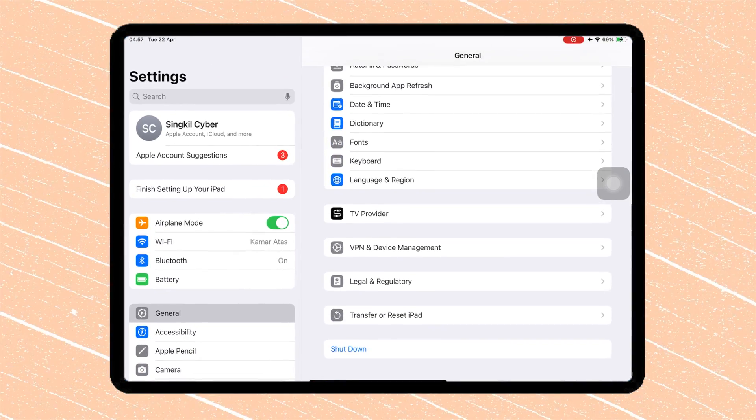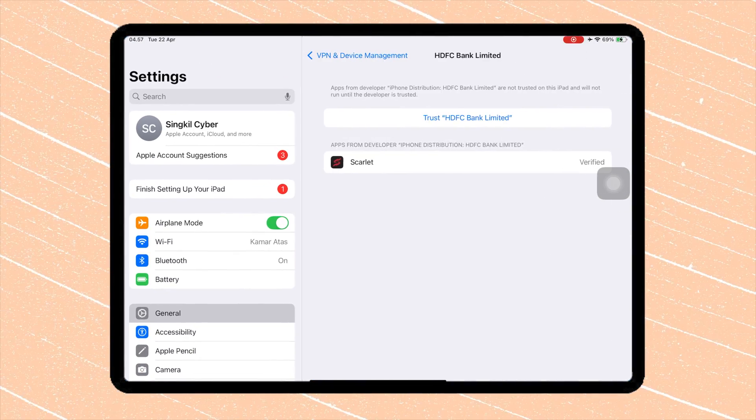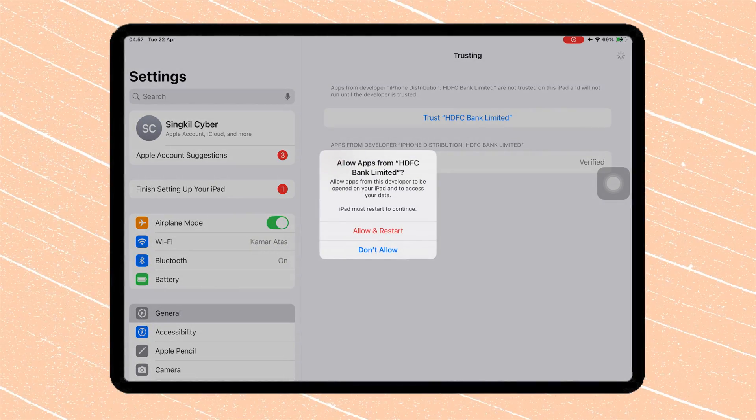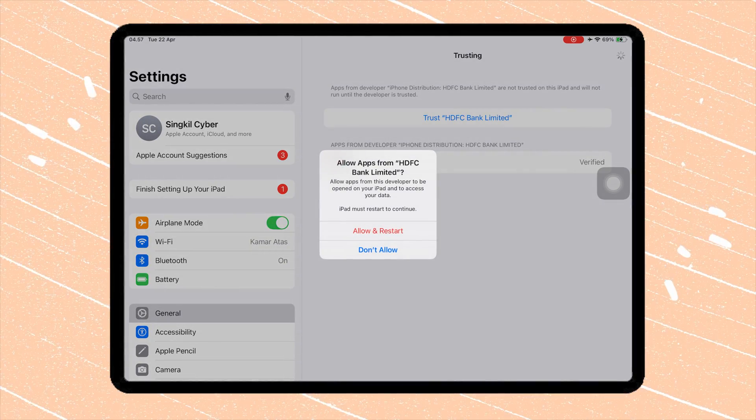General, VPN and Device Management. Then tap the developer name, trust or allow, and restart it.